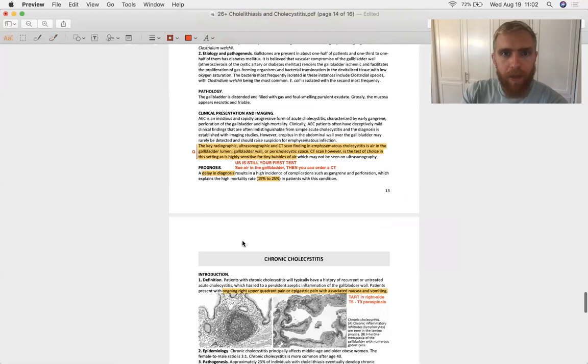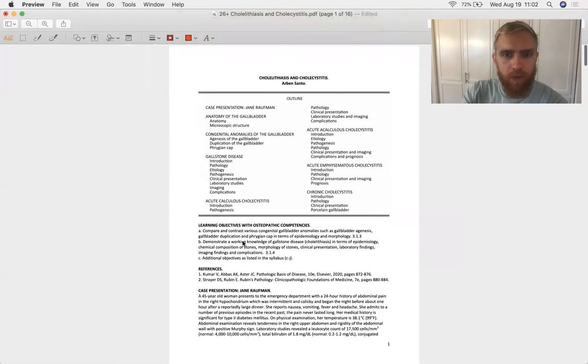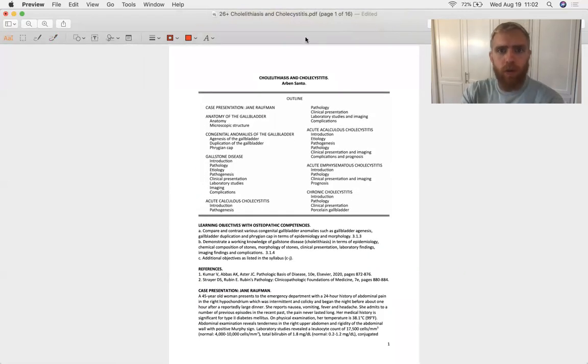All right. That's SDL 26, cholelithiasis and cholecystitis. Thank you very much.